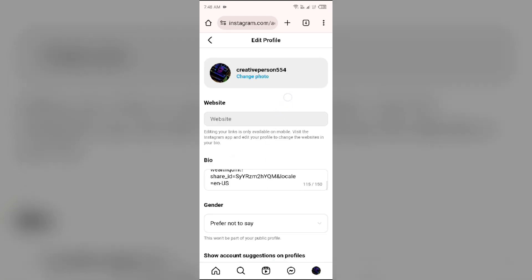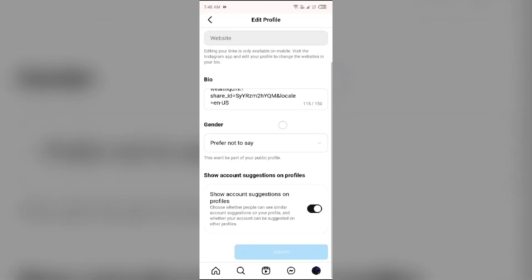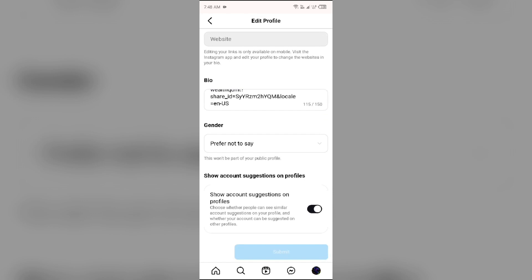After scrolling down, you will see an option for show account suggestions on profile. You just simply have to turn it off. Now make sure this feature is only available in the web version of Instagram, not in the app.